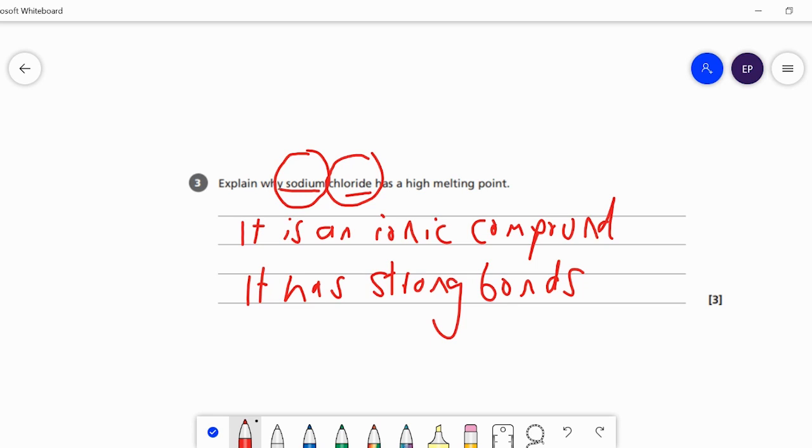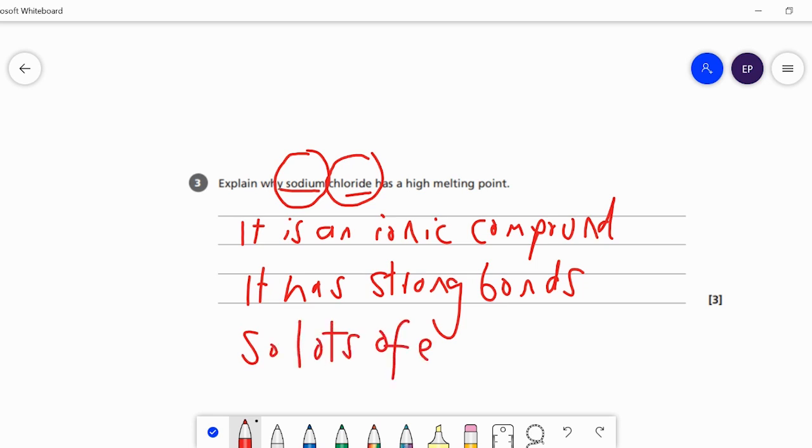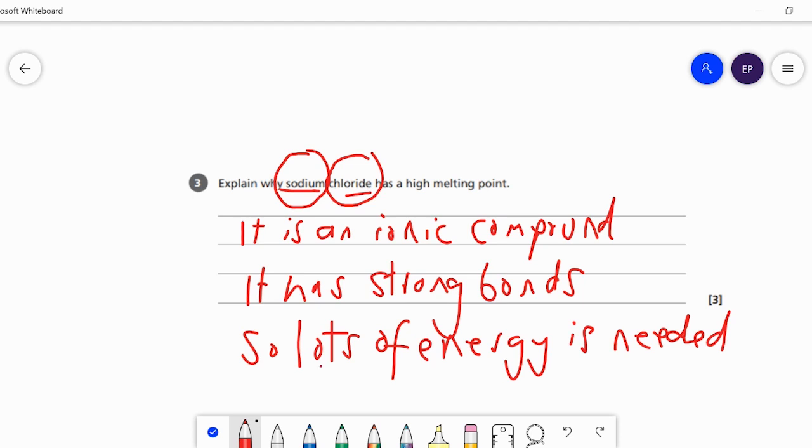So, explain why sodium chloride has a high melting point. First, it is an ionic compound. That means it has strong bonds. So lots of energy is needed to overcome these strong bonds.